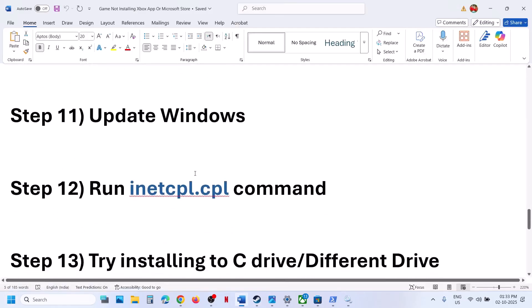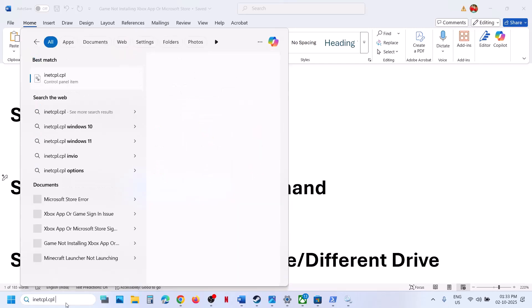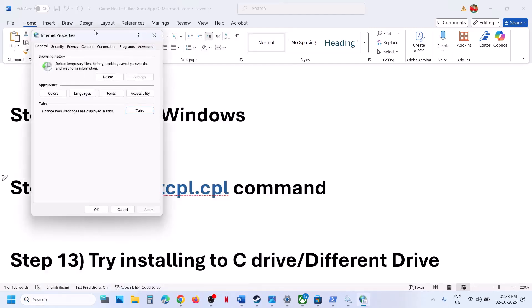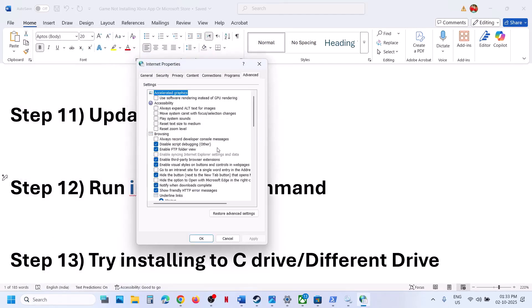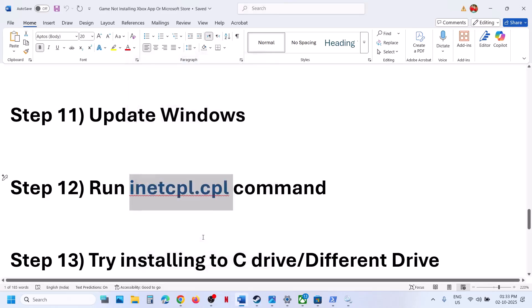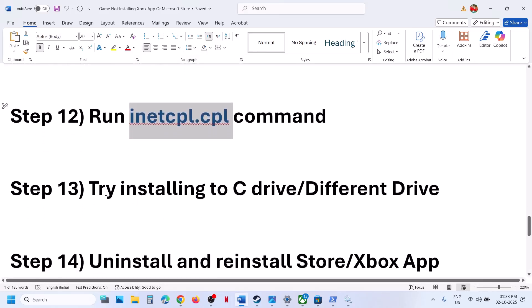The next step is to run the inetcpl.cpl command. Type inetcpl.cpl in the Windows search box and click on it, then go to the Advanced tab. Scroll down and make sure Use TLS 1.0, Use TLS 1.1, 1.2, and 1.3 are all checked. Click Apply — Apply is important — then click OK. Then restart Xbox app or Store and try to install the game.